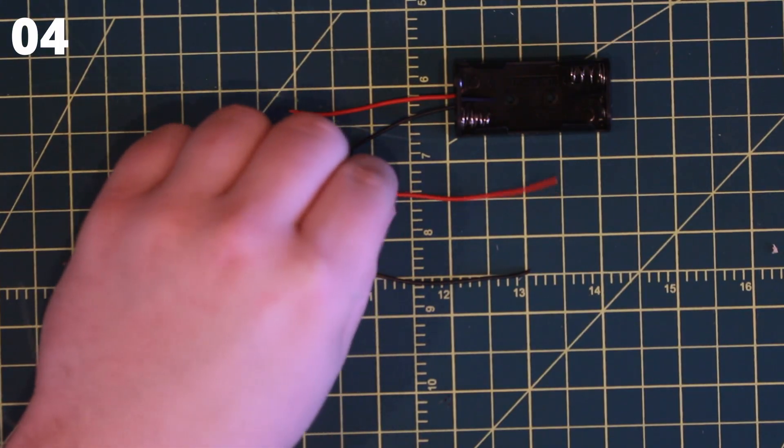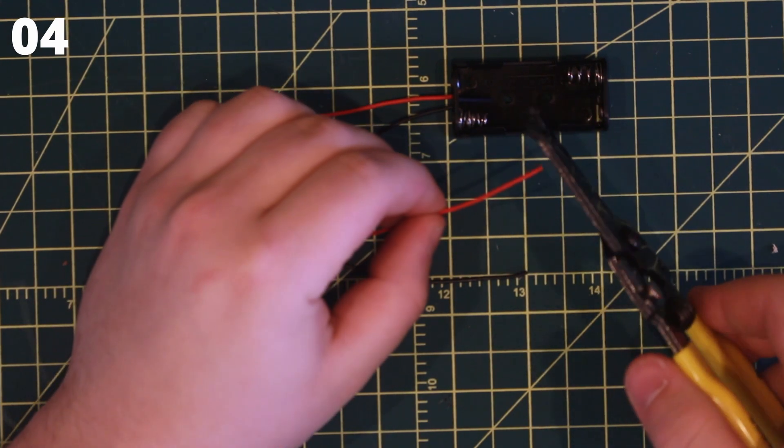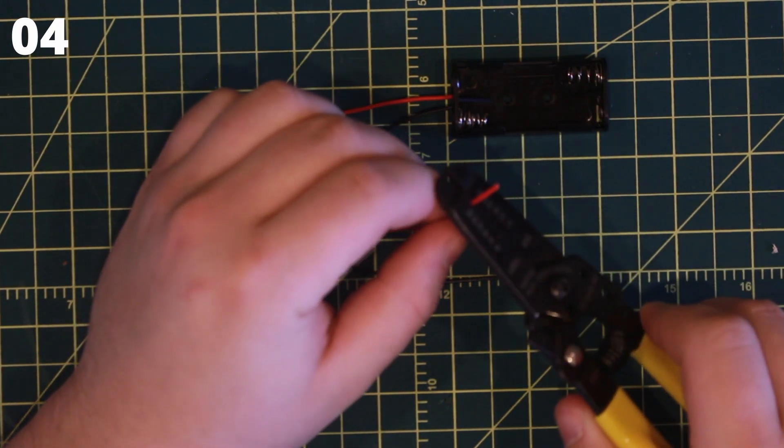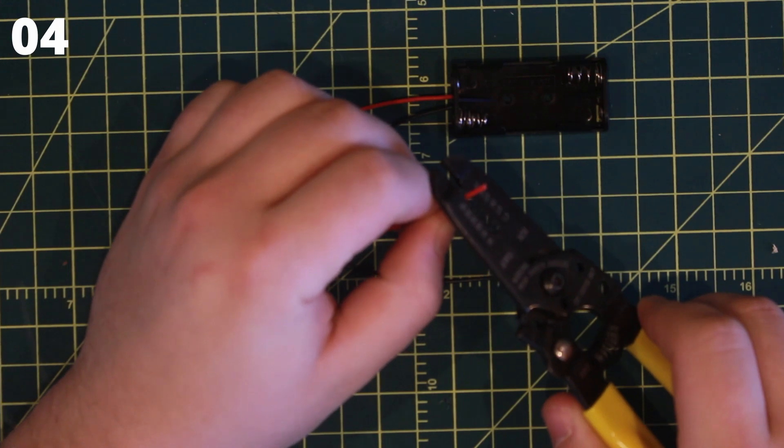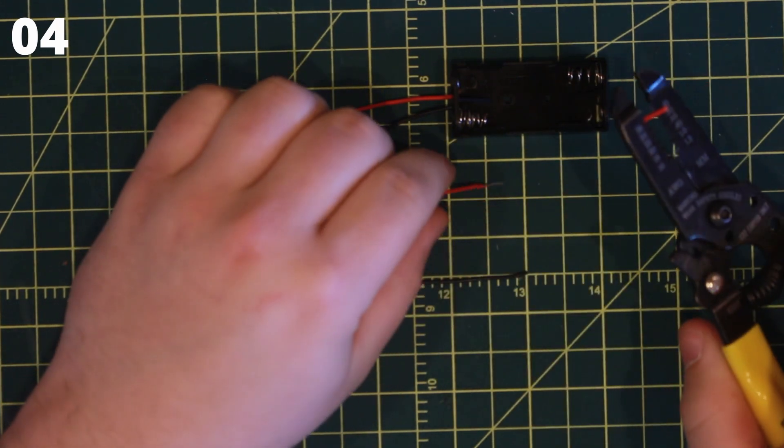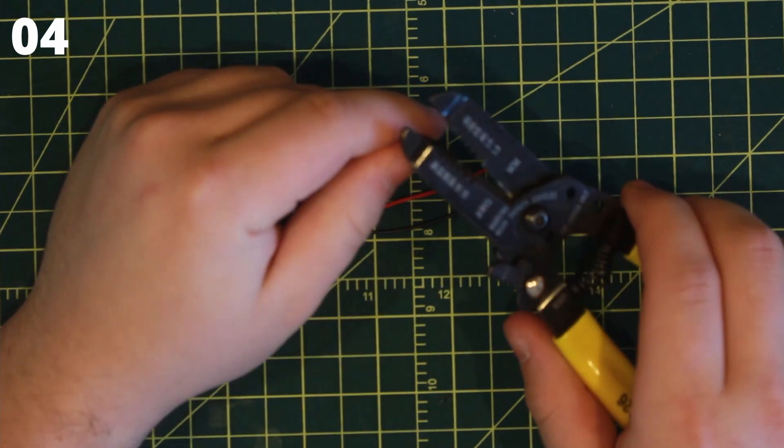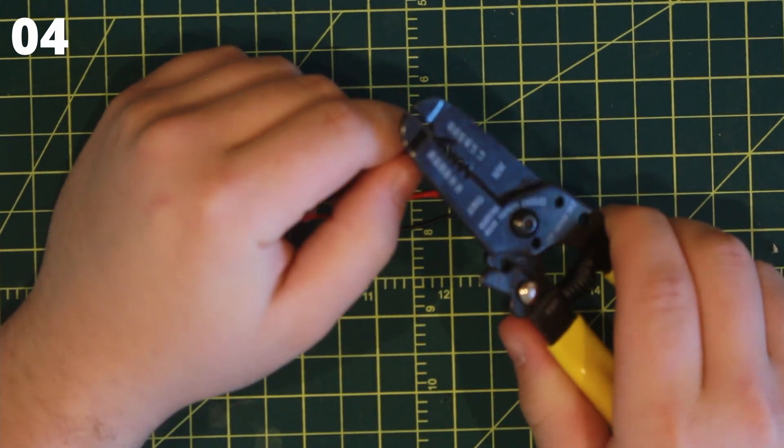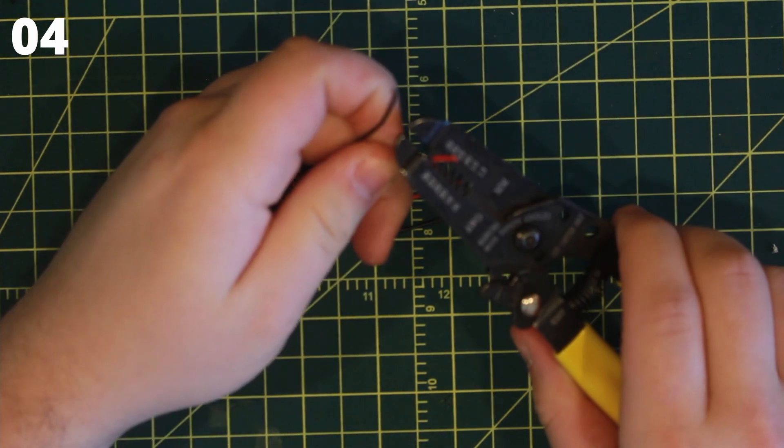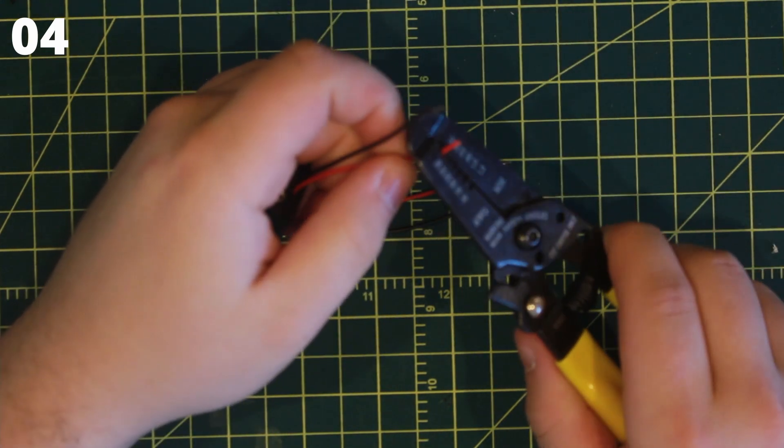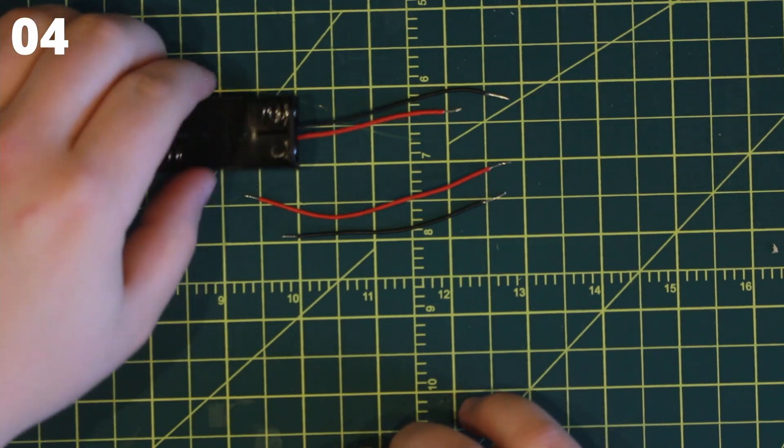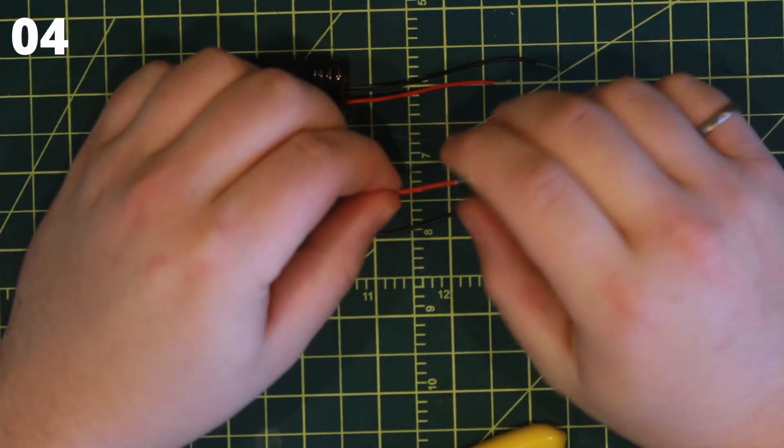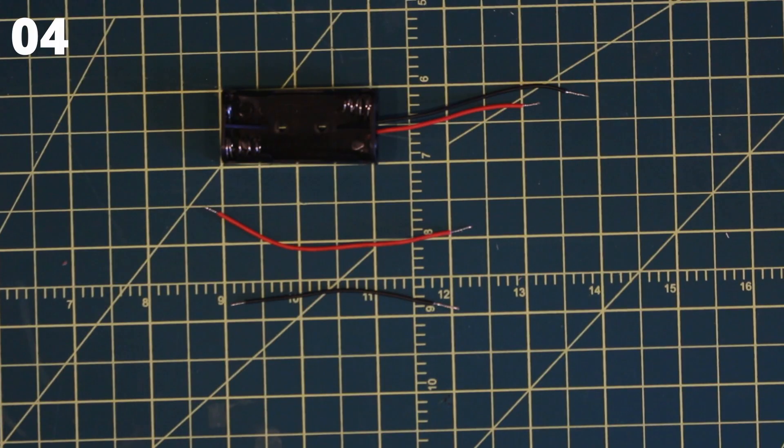Strip the ends of both the cut wires and the wires attached to the battery holder. Strip about 1cm off of each end. Now twist each of the wires individually until tight. Now prepping the wires is complete and your wires should look like this.